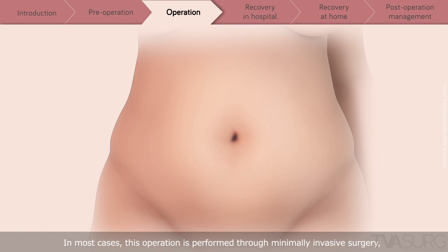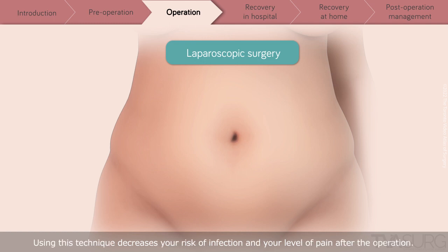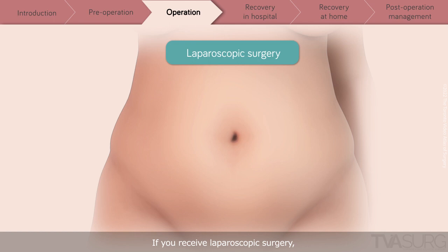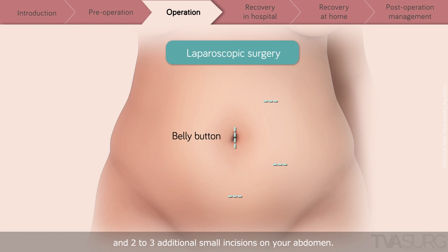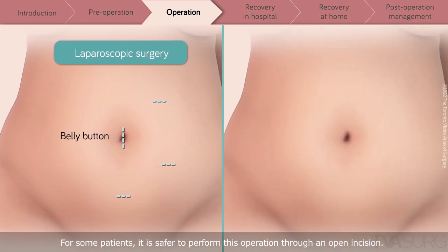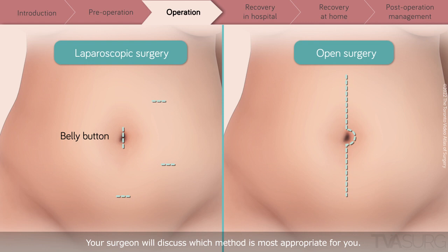In most cases, this operation is performed through minimally invasive surgery, also called laparoscopic surgery or keyhole surgery. Using this technique decreases your risk of infection and your level of pain after the operation. If you receive laparoscopic surgery, you will have one larger incision around your belly button and two to three additional small incisions on your abdomen. For some patients, it is safer to perform this operation through an open incision; if this is the case, you will require a longer stay in the hospital after the operation. Your surgeon will discuss which method is most appropriate for you.